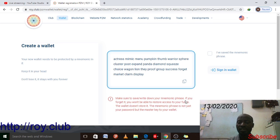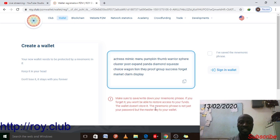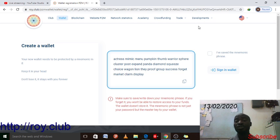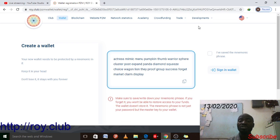There is a note: make sure to save or write down your mnemonic phrase. If you forget it, you won't be able to restore access to your funds — the wallet does not store it. The mnemonic phrase is not just a password but a master key to your wallet.